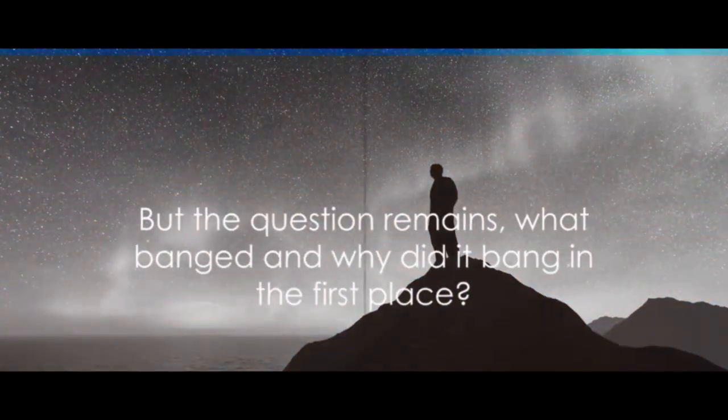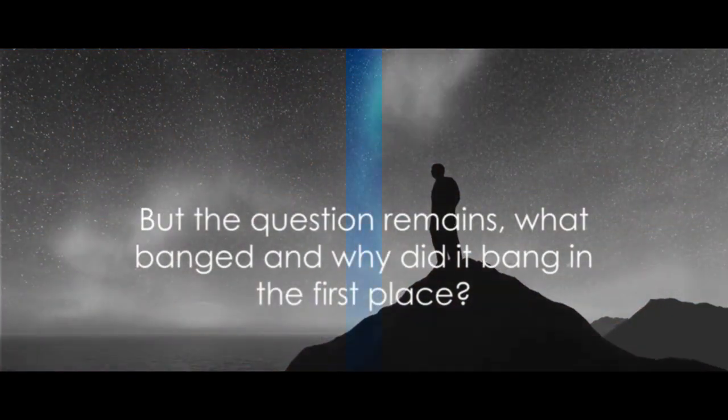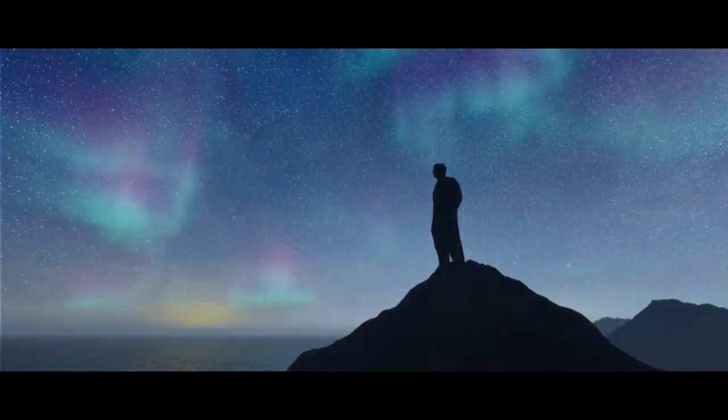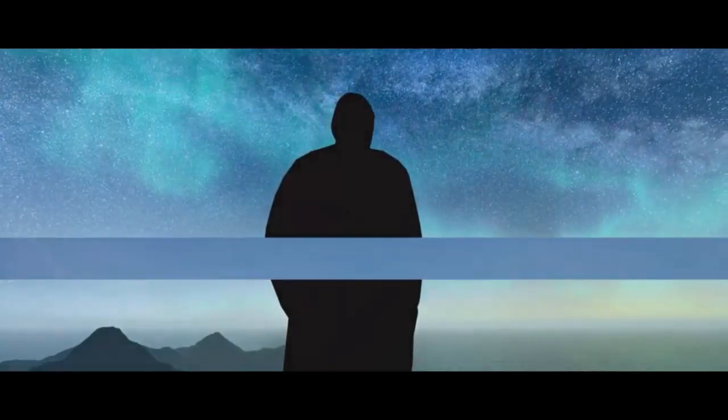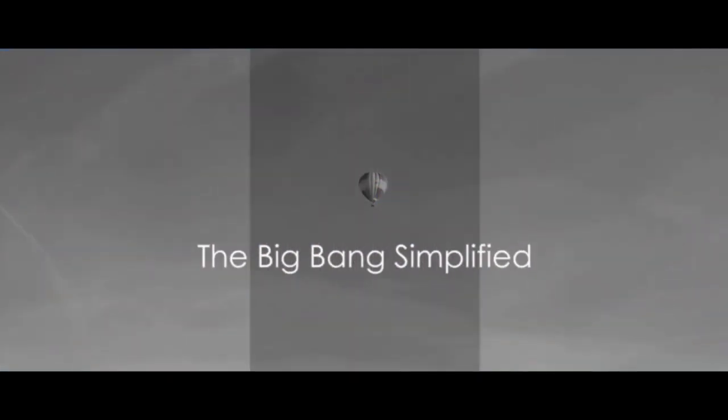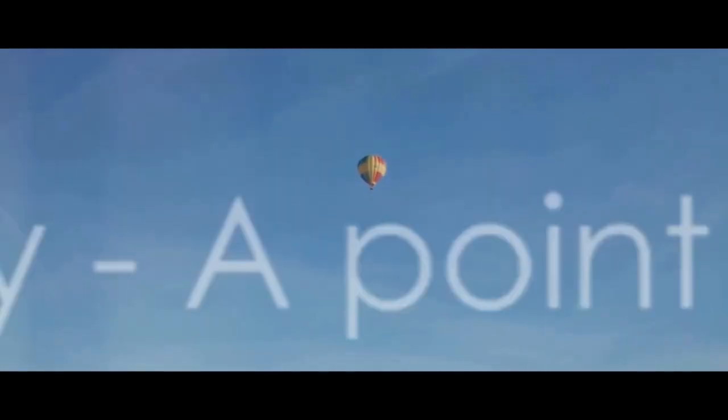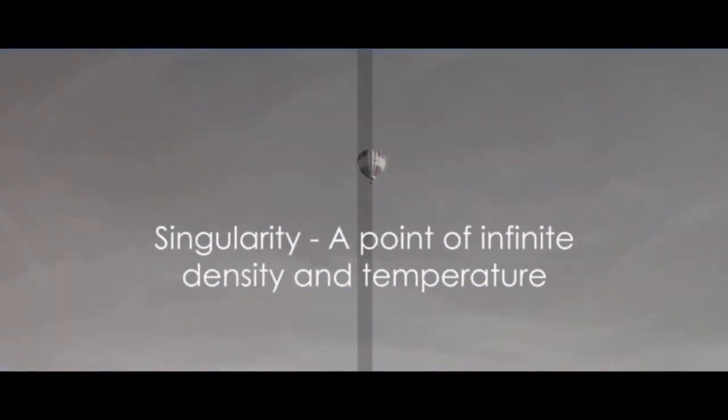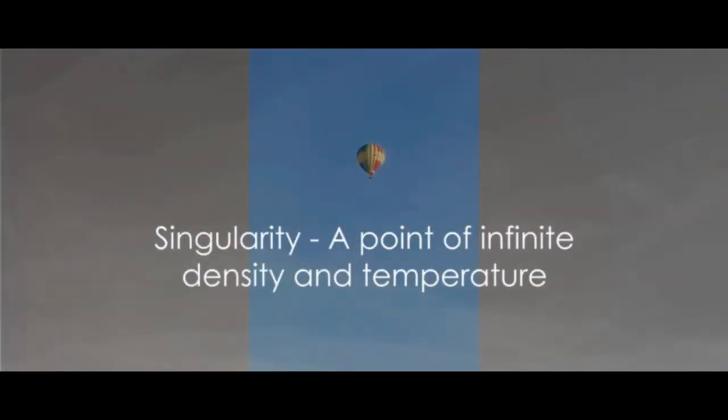But the question remains, what banged and why did it bang in the first place? The Big Bang Theory suggests something similar to a balloon. Picture a balloon, empty and uninflated. This balloon represents the universe before the Big Bang, a state of singularity.